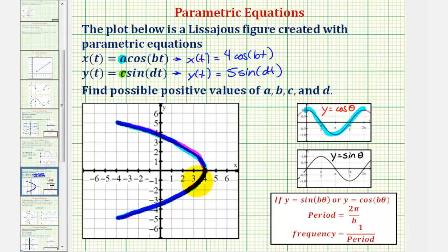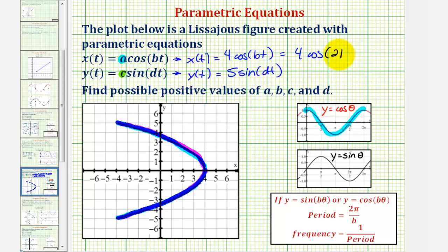So if we wanted to trace this twice, using the interval for t from zero to two pi, the period of our cosine function would have to be two pi divided by two, and therefore b, the coefficient of t, would be two. So we could say that x of t equals four times cosine of two t. This assumes t values trace the figure twice from zero to two pi, because b and d are not actually unique — but their ratio is, which we'll talk about in just a moment.